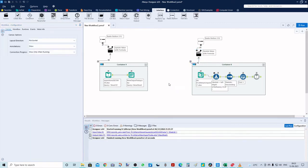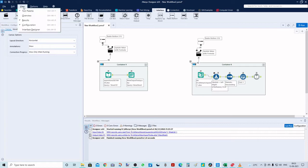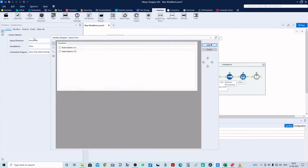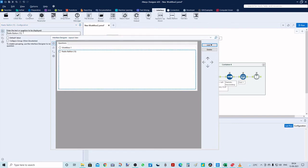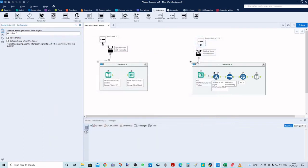Now it's done. We'll go to View and open the Interface Designer. Here we can give different names — let's say 'Workflow 1' for the first radio button and 'Workflow 2' for the second. Then we'll close this designer.